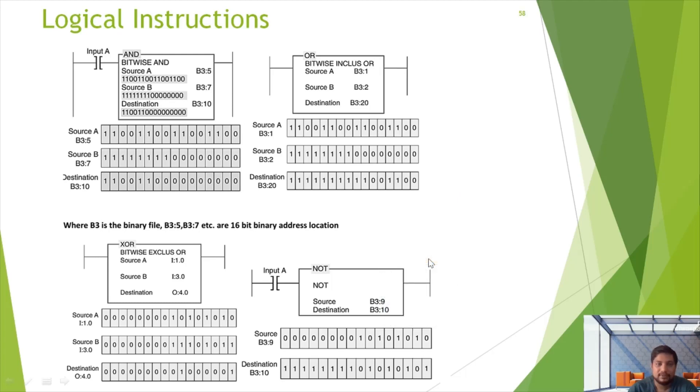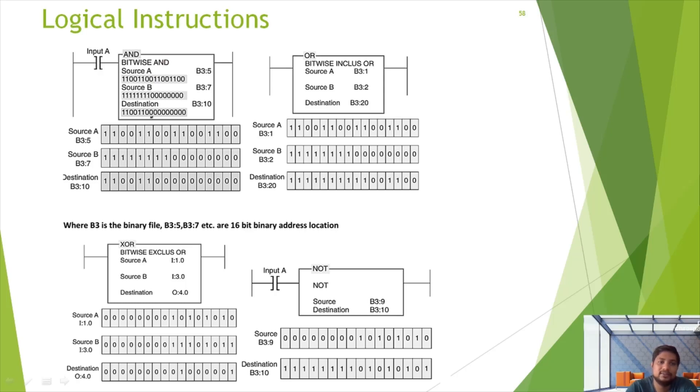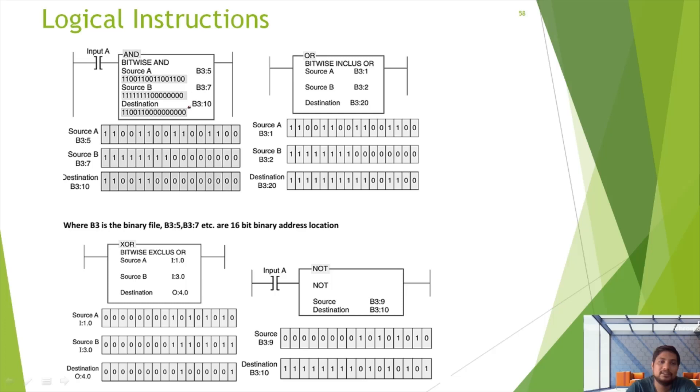First one is AND gate. Source A and Source B, and Destination. The AND gate conditions are called Source A, Source B, and Destination. Source A and B - you have direct value here. Here we have two direct values and one address. Source A, Source B, and Destination - this is the address.